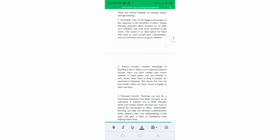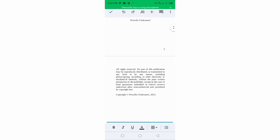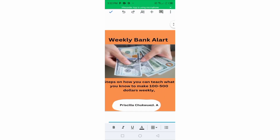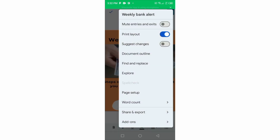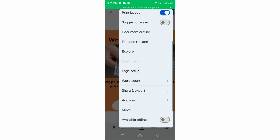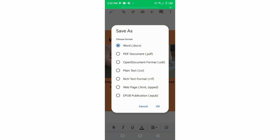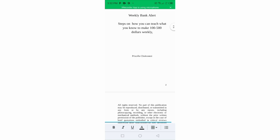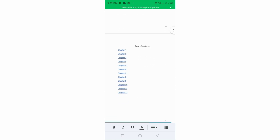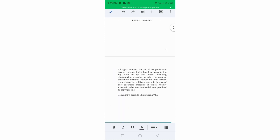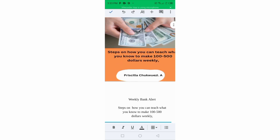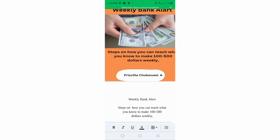After going through your work, the next step is to convert your ebook to PDF. Click on the three dots at the top, then click Share and Export. Click Save As, then click PDF Document. Click on PDF.